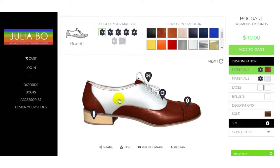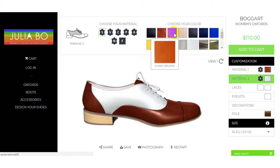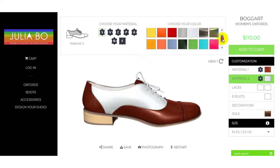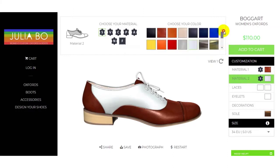For Material 2, this section is highlighted here. You can select Material 2 and also change its color from here. There are a large number of colors given so you can choose from them.